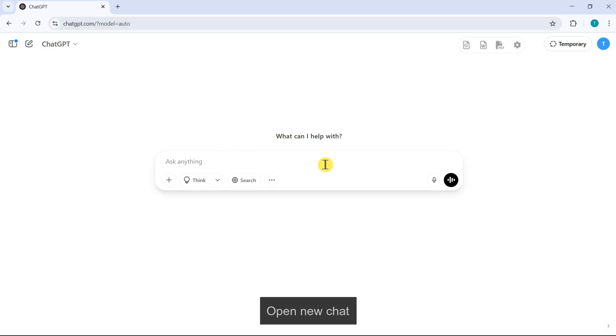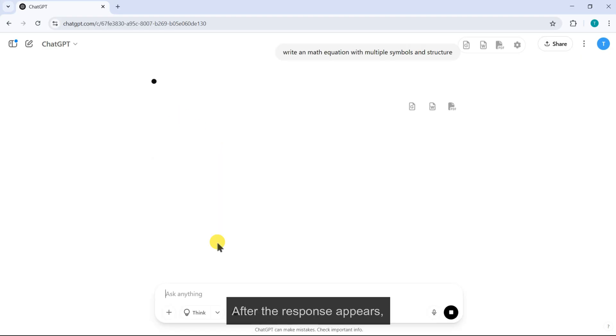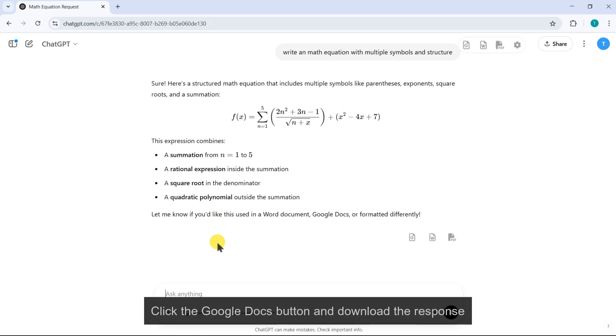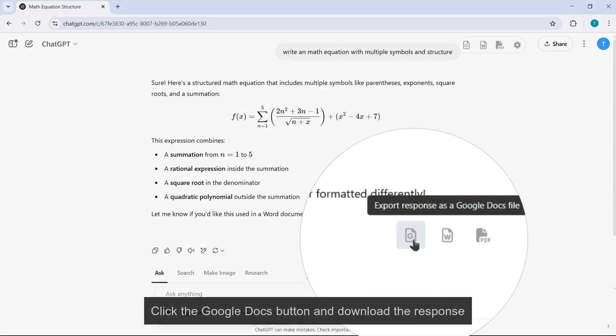Open new chat. Write in math equation with symbols and structure. After the response appears, click the Google Docs button and download the response.